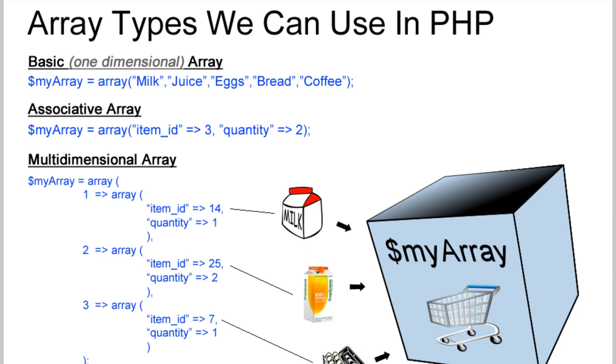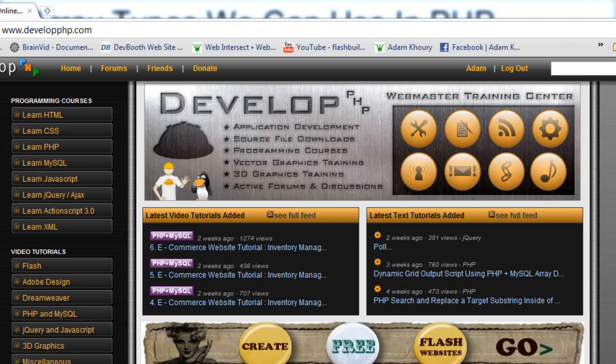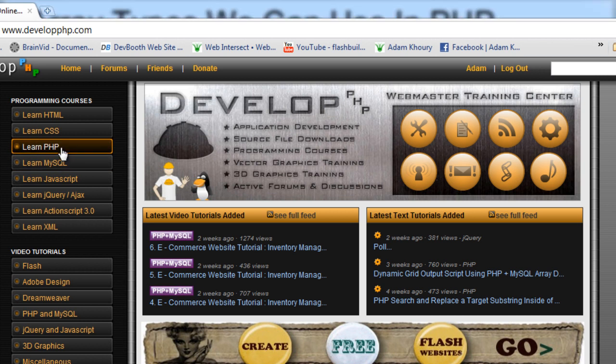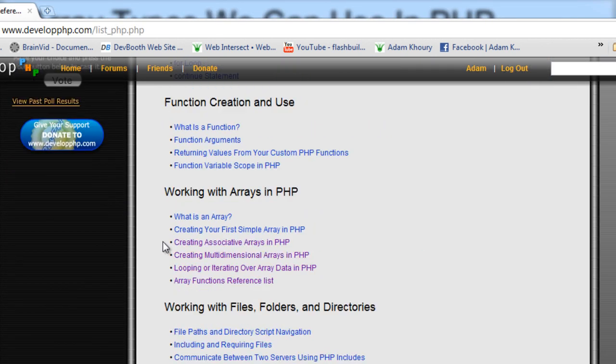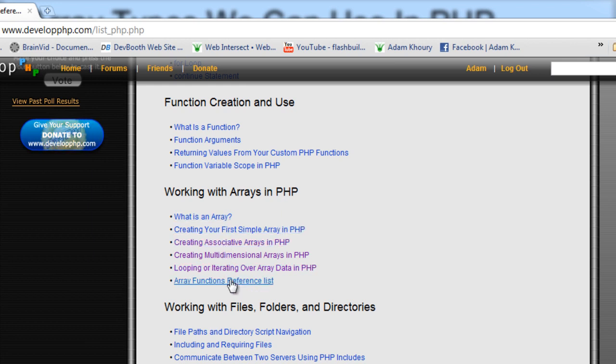Before we program this PHP shopping cart from scratch, we have to offer a crash course in arrays. If you know your array types already, you can skip ahead. And if you want a little bit more information on PHP arrays, you can go to developphp.com to the Learn PHP section.